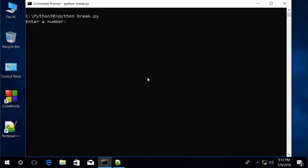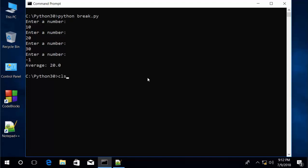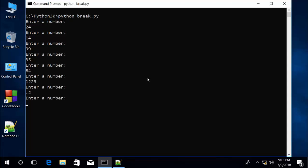Let's do some very easy calculations: 10, 20, 30. And here I'll enter negative 1 — triggers the break so we break out of the loop and compute the average. The average is 20.0. Let's run it one more time with just some random numbers. That's going to really mess our average up — let's go mess it up even more. And there's our average.